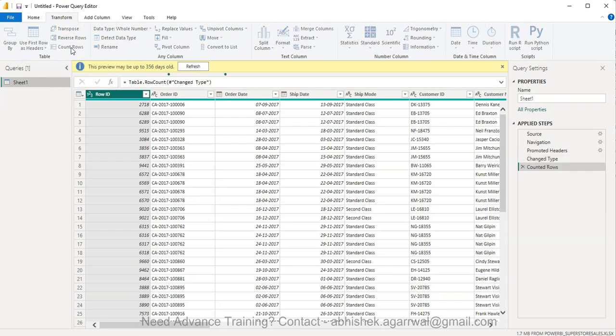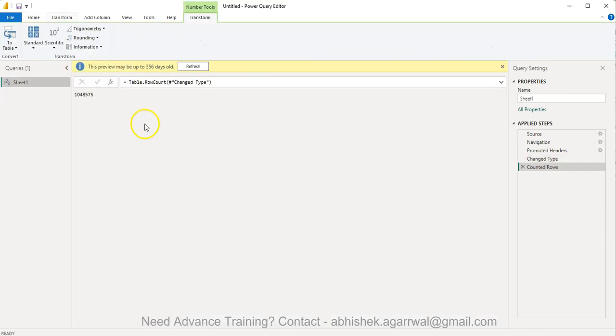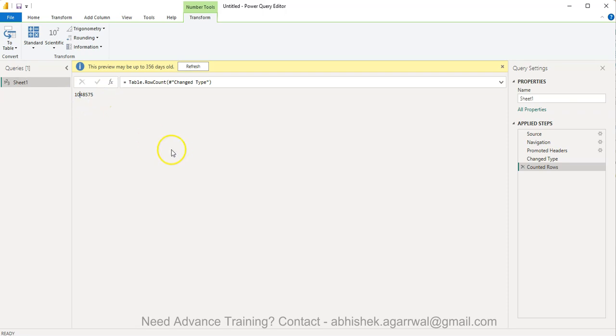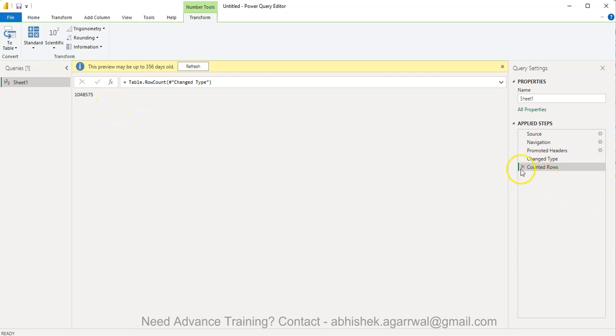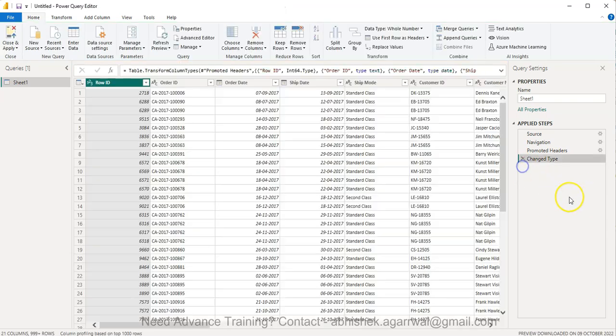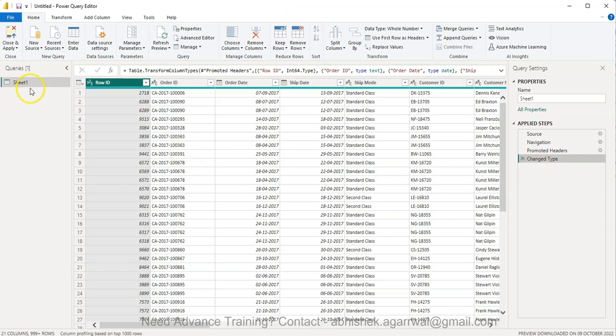If I simply click on Count Rows, it shows me how many rows there are—a lot of rows, as you can see. But if we want to make sure we're not losing the original dataset, I'll just undo that step.